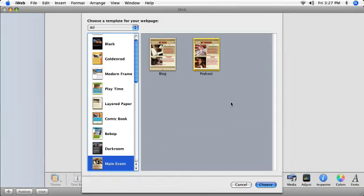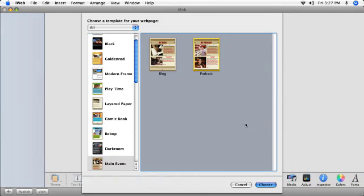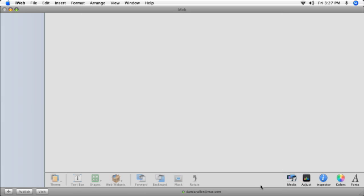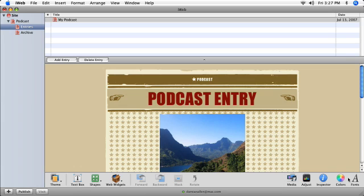In iWeb, you can quickly design a great-looking website that features your podcast, then upload it to the Internet.